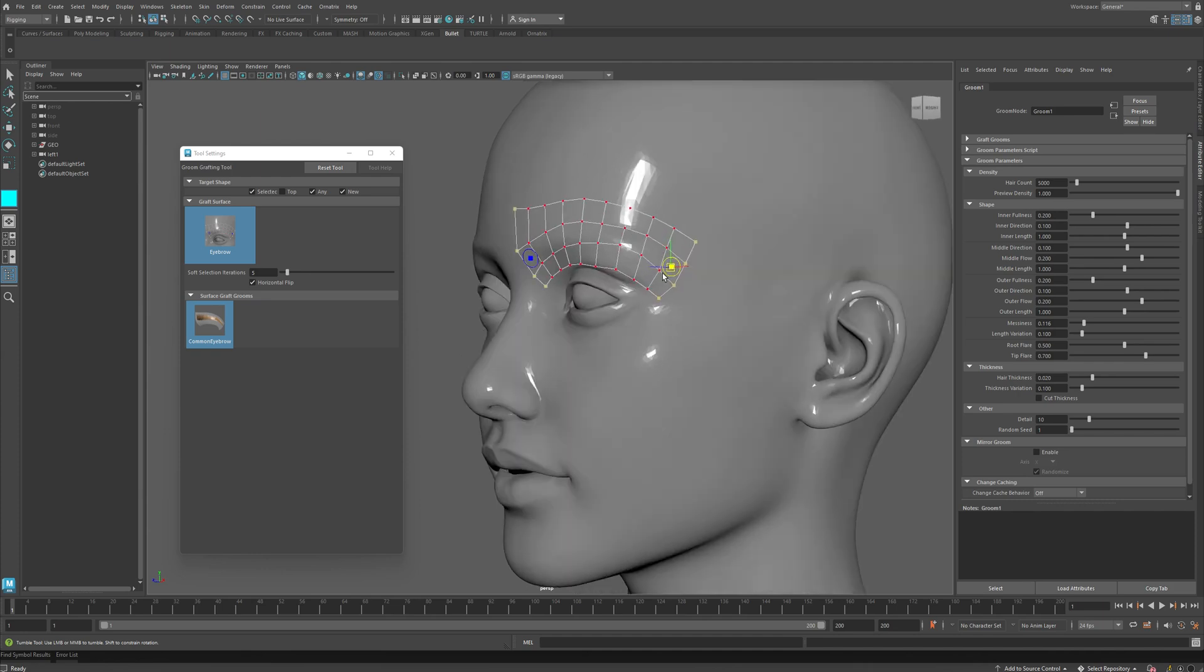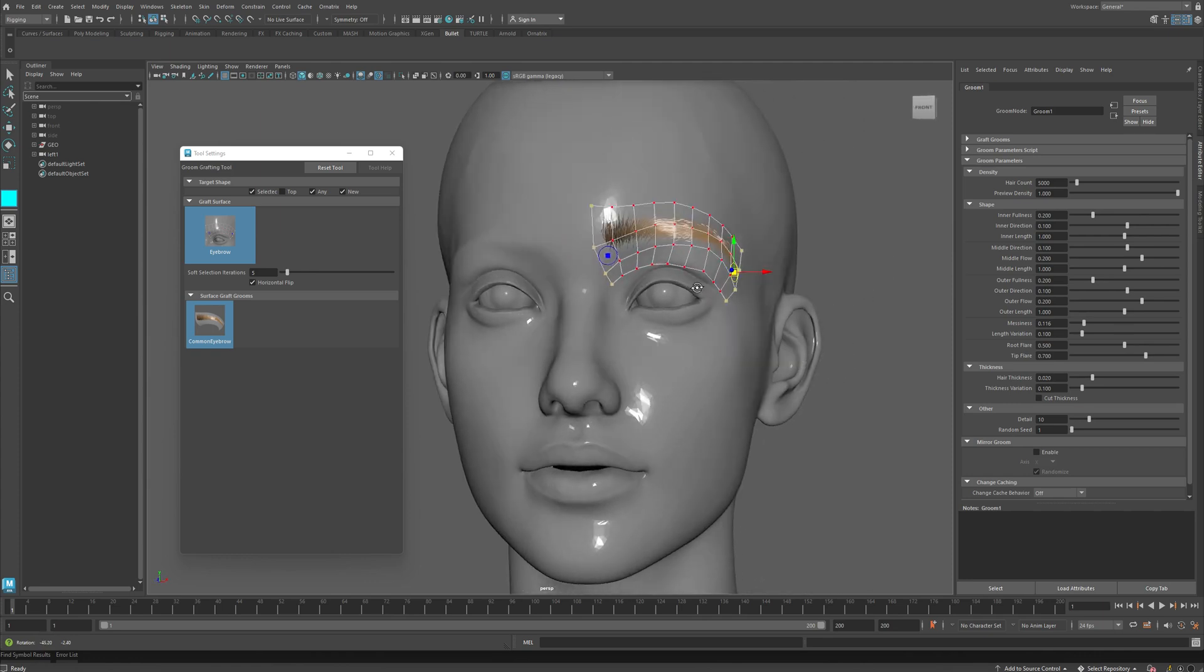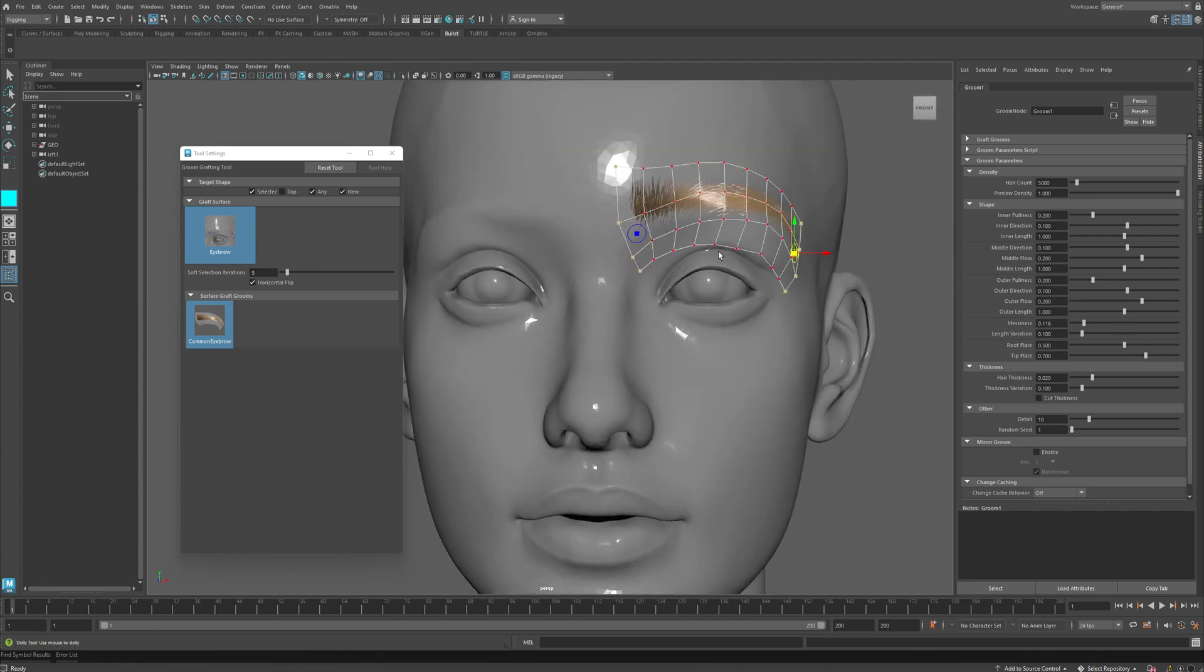So I will roughly define the place where my eyebrow area is on my character, and as you can see, the eyebrow itself is automatically generated.